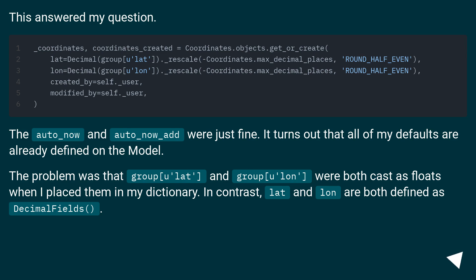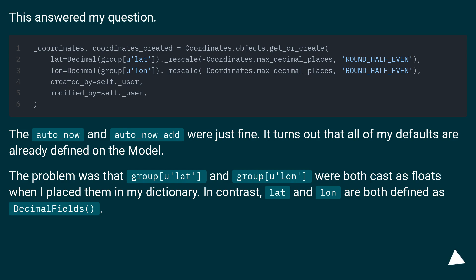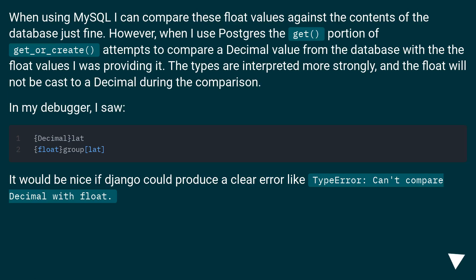This answered my question. The auto_now and auto_now_add were just fine. It turns out that all of my defaults are already defined on the model. The problem was that group_lat and group_lon were both cast as floats when I placed them in my dictionary. In contrast, lat and lon are both defined as decimal fields.